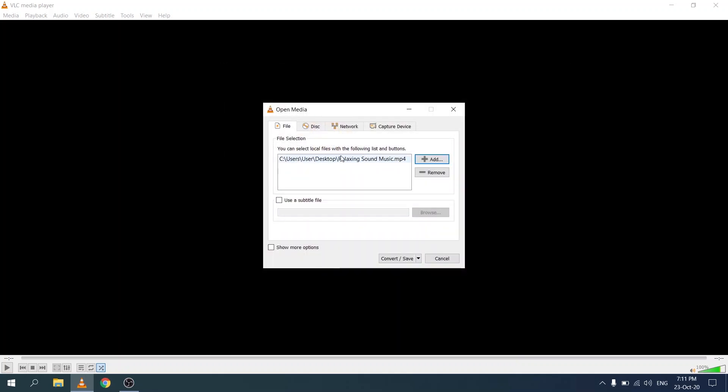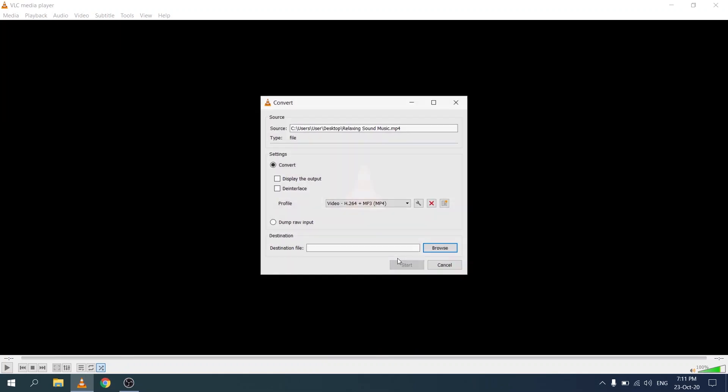This now selects the source file that we're going to pull the audio from. Once you've done that, click on convert save.